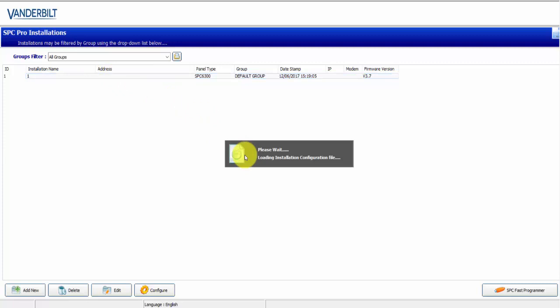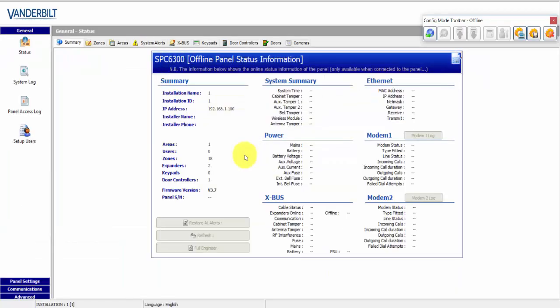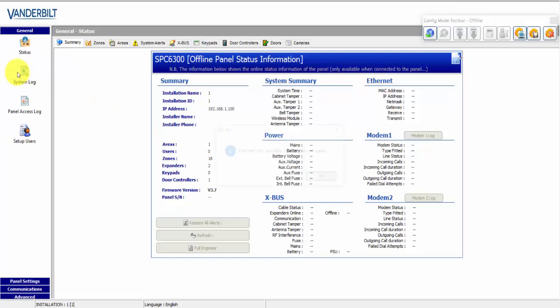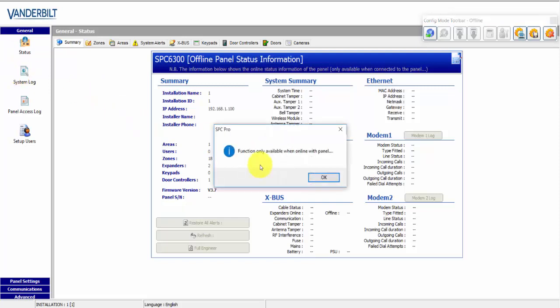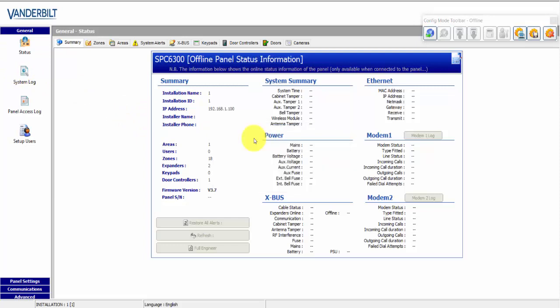When you logged into SPC Pro previously, you had a common interface when you're offline or online. However, none of the online functionality worked, for example, view system log or access log. We're trying to do something different now where we actually have a slightly different interface whether you're online or offline.